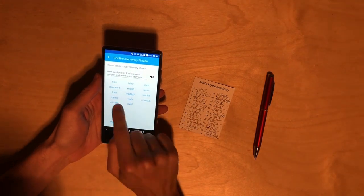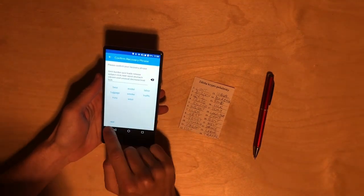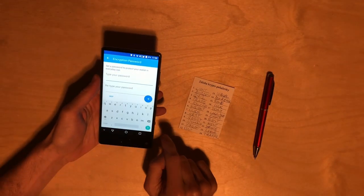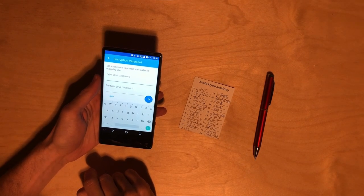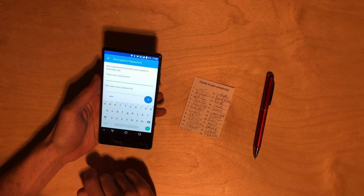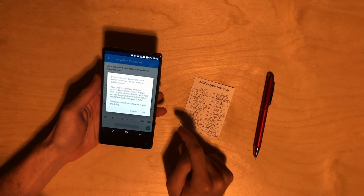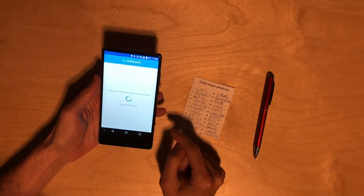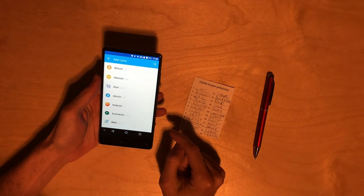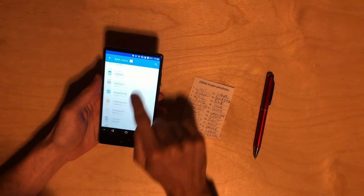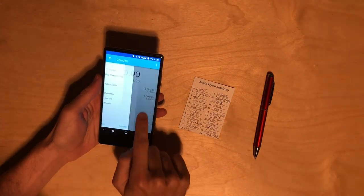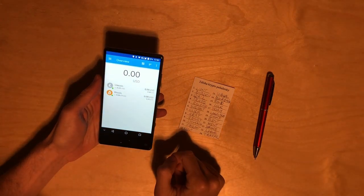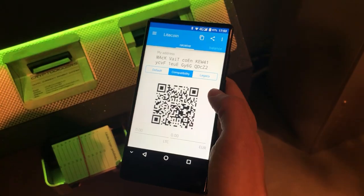These words are the full backup of our cryptocurrency wallet in case we lose access to our phone. Now we have to verify that we type them in the correct order. We can create a password — we are going to skip this for easier payments, but if you store more money you should create a password. We accept the conditions and now we have a cryptocurrency wallet. We will add Litecoin, which we will use for these transactions, but Coinomi supports many other cryptocurrencies.